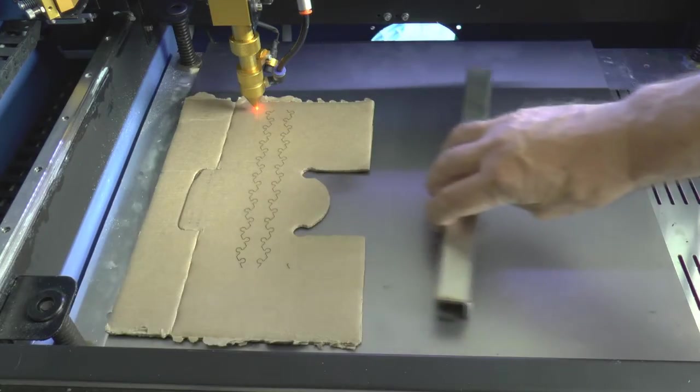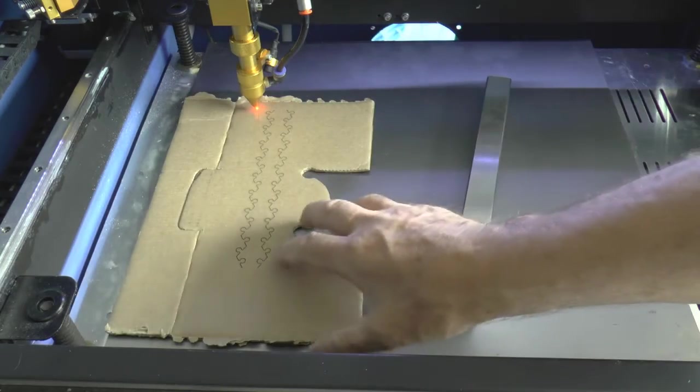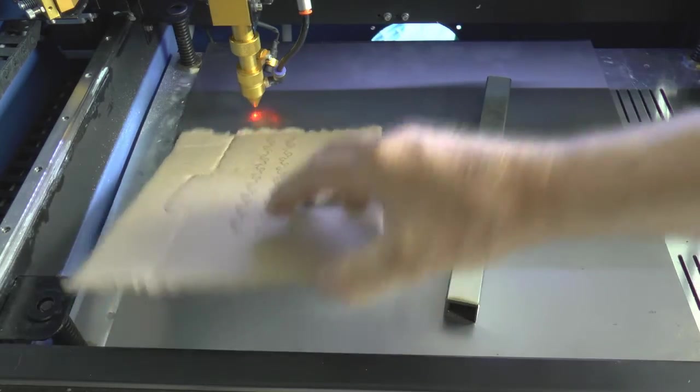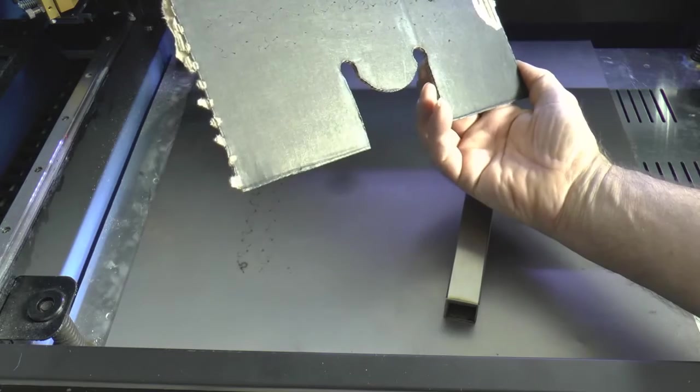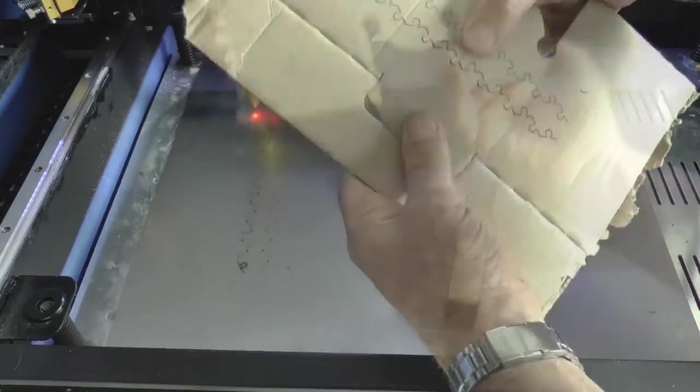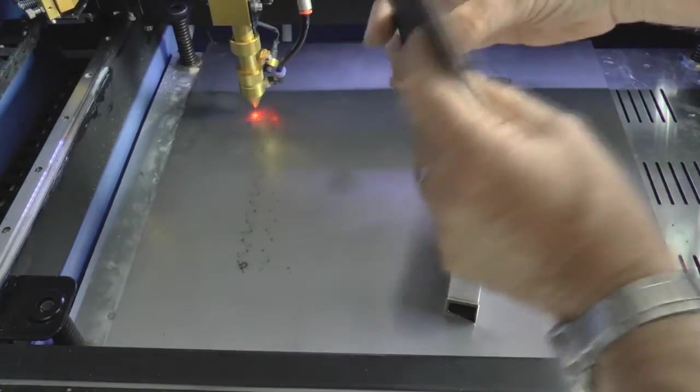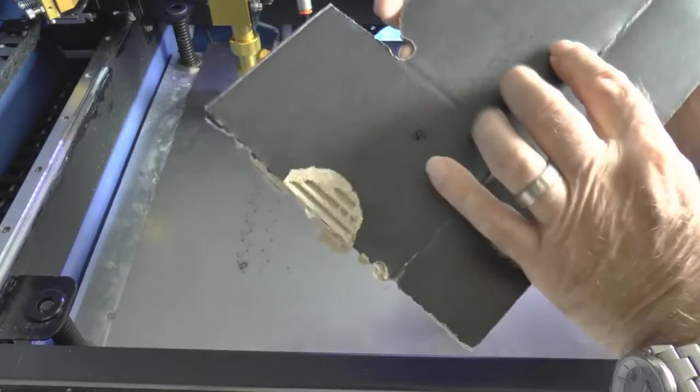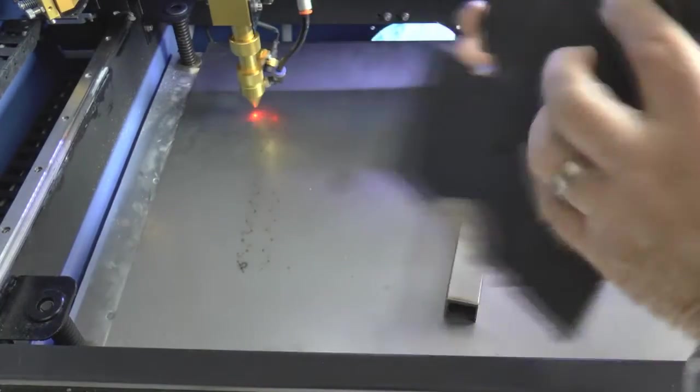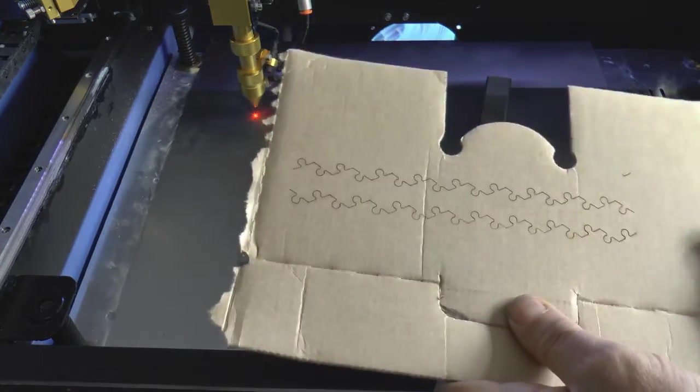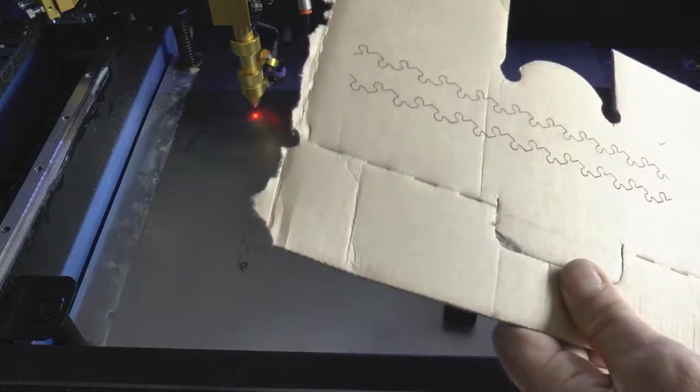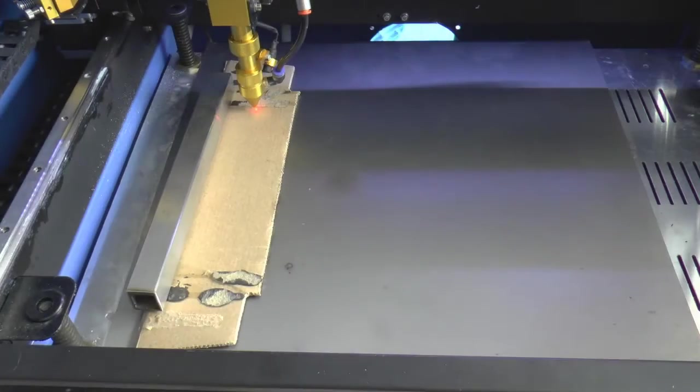So let's have a look to see whether or not we've cut through and what damage we've done to the back. We haven't really cut through—cut through the front part but not the back part. So we either need to go slower or increase the power.